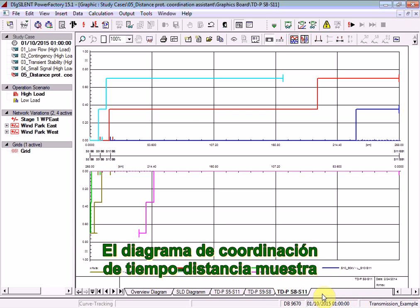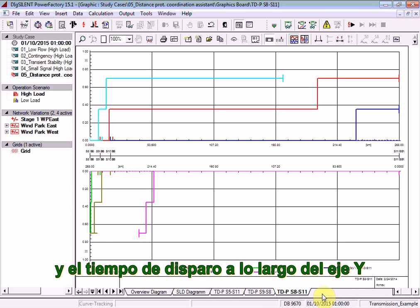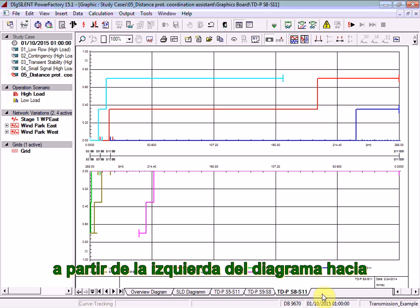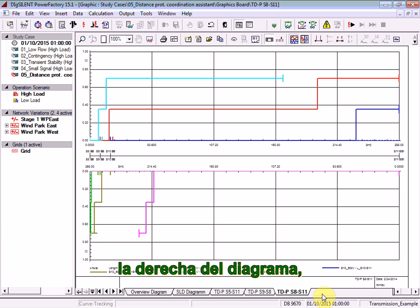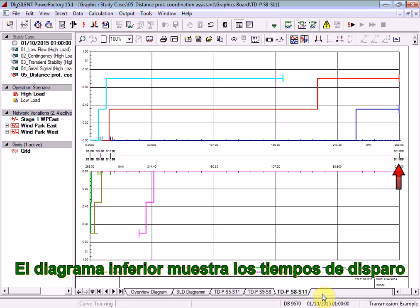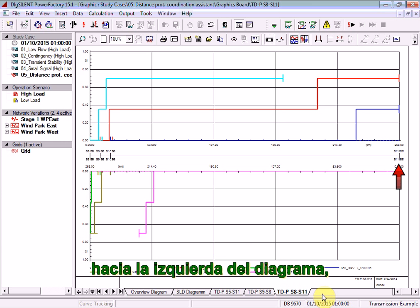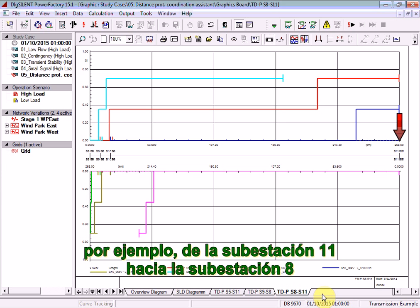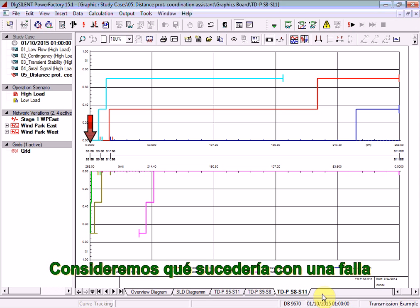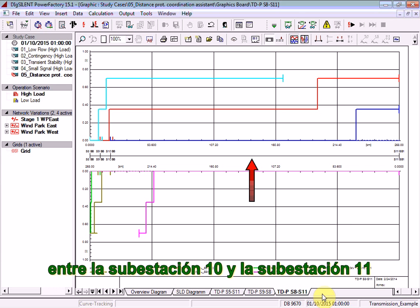The time-distance coordination diagram illustrates distance along the x-axis and tripping time along the y-axis. The upper diagram illustrates the tripping time for power flows from the left of the diagram towards the right, i.e. from bus bar 8 in the direction of bus bar 11. The lower diagram illustrates tripping times for power flows from the right-hand side towards the left-hand side, i.e. from substation 11 towards substation 8. Let's consider what will happen for a fault at 50% along the conductor between substation 10 and substation 11.